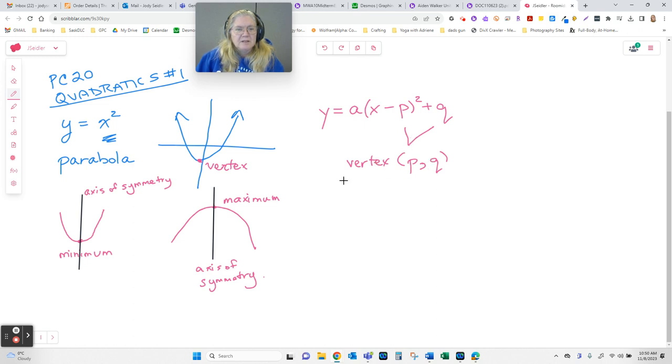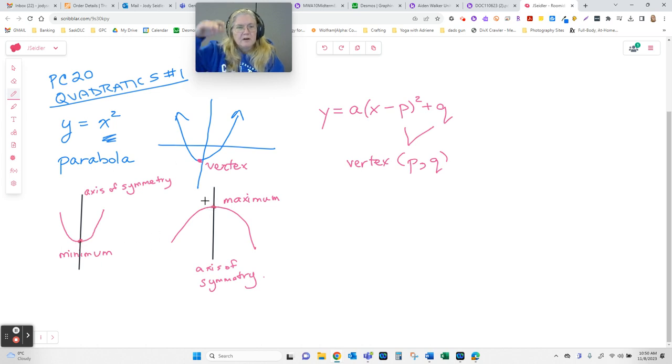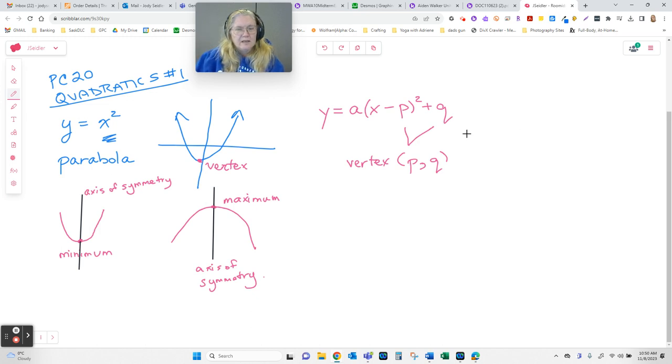Now, interestingly enough, if we think about all this other stuff that I wrote over here. So, the minimum value, which is the highest or lowest point. When we talk up and down on a graph, that's our y value. That's the second value of the vertex. Our minimum or our maximum is always our q.